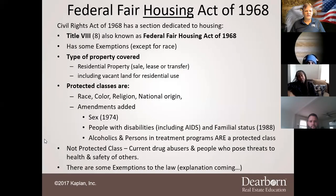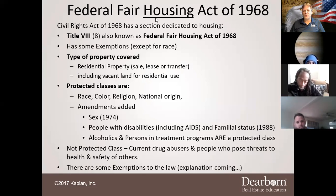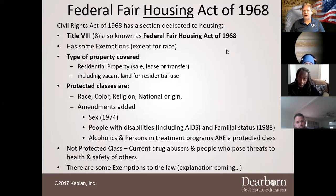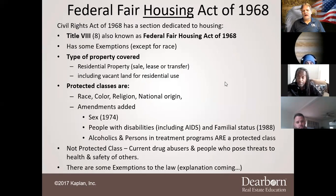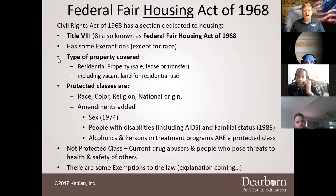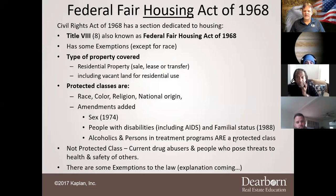Back to the Federal Fair Housing Act of 1968 — Title VIII is the federal fair housing section of the Civil Rights Act of 1968. It deals with housing, does have some exemptions except for race, and the type of property covered is only residential property — including vacant land used for residential use.